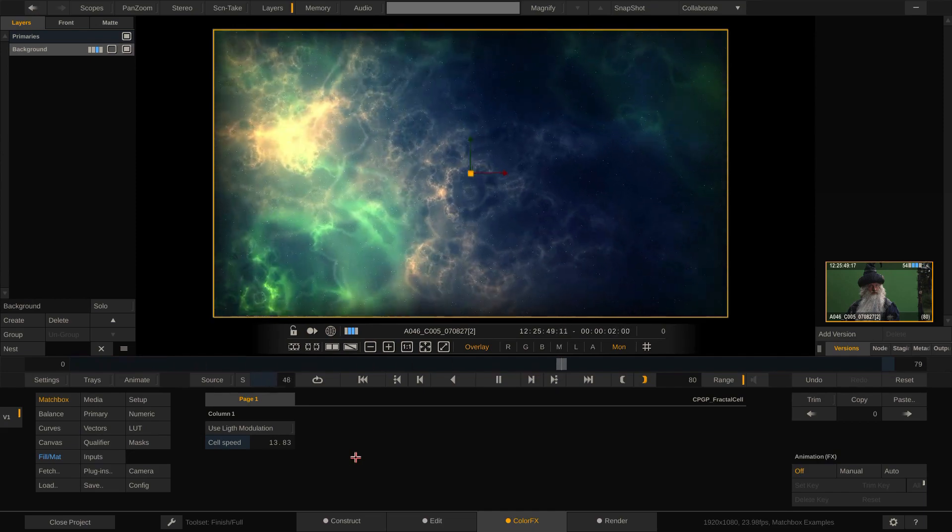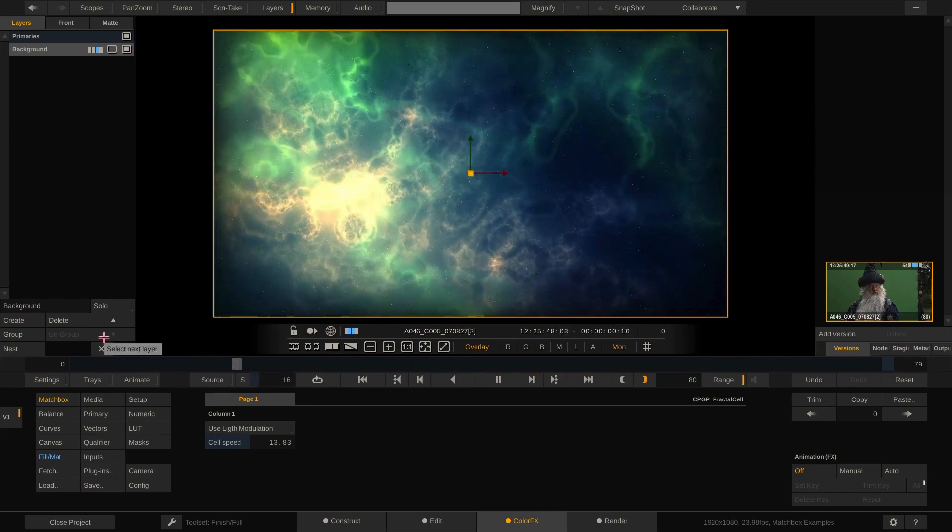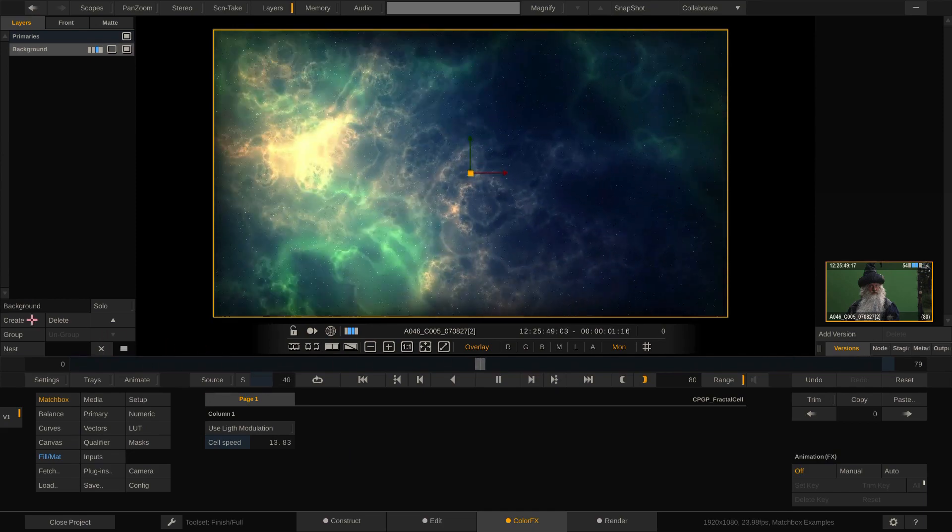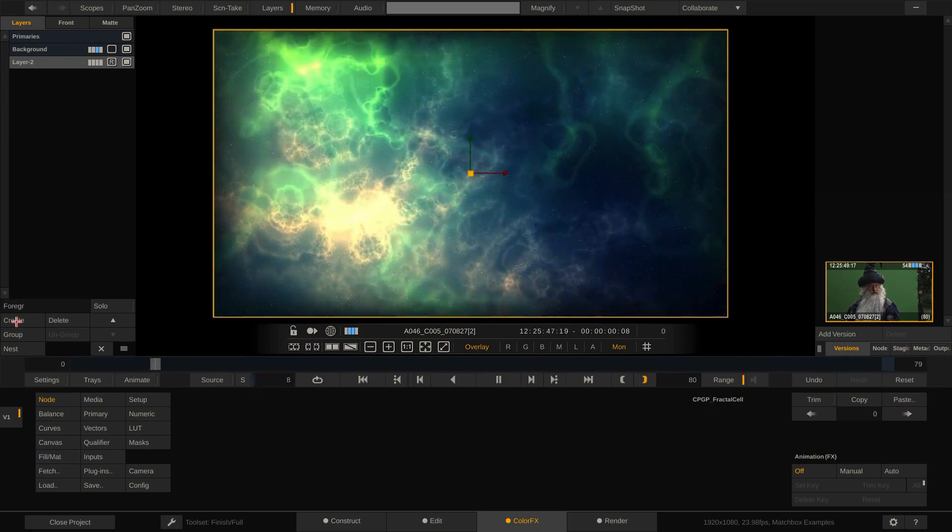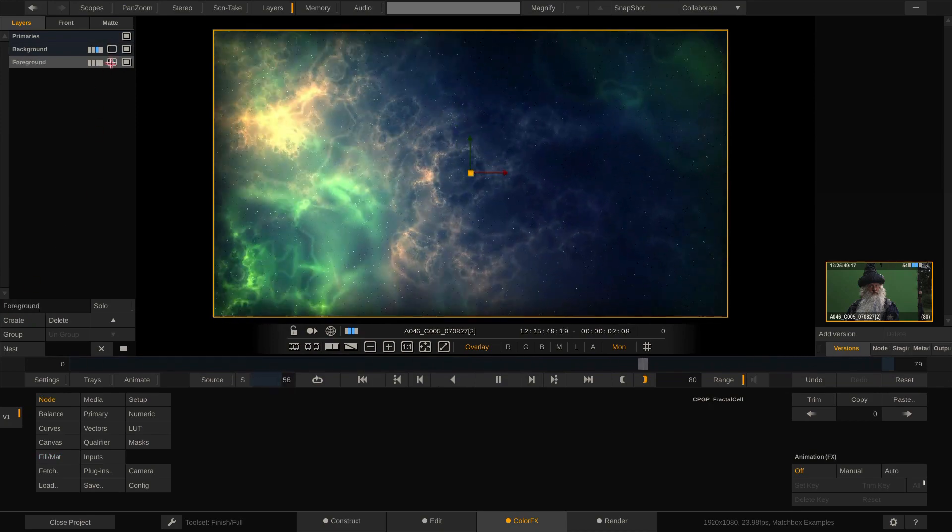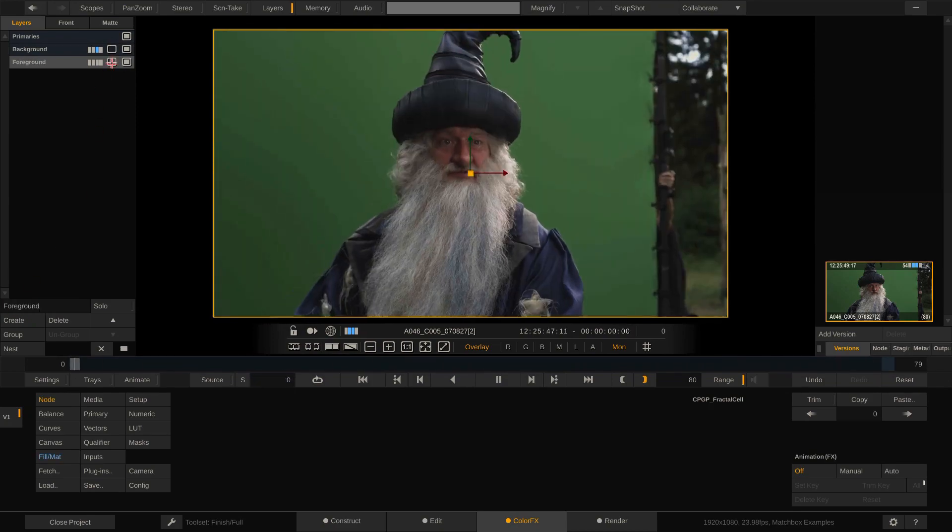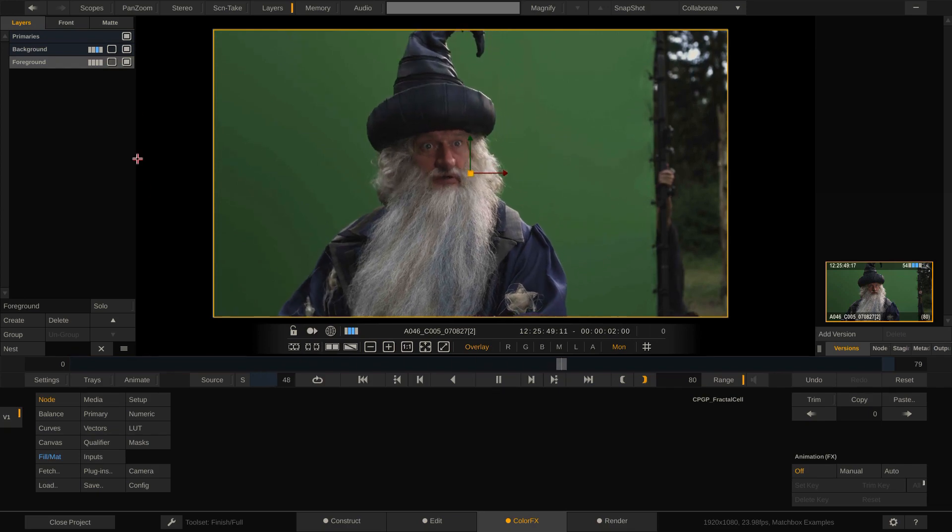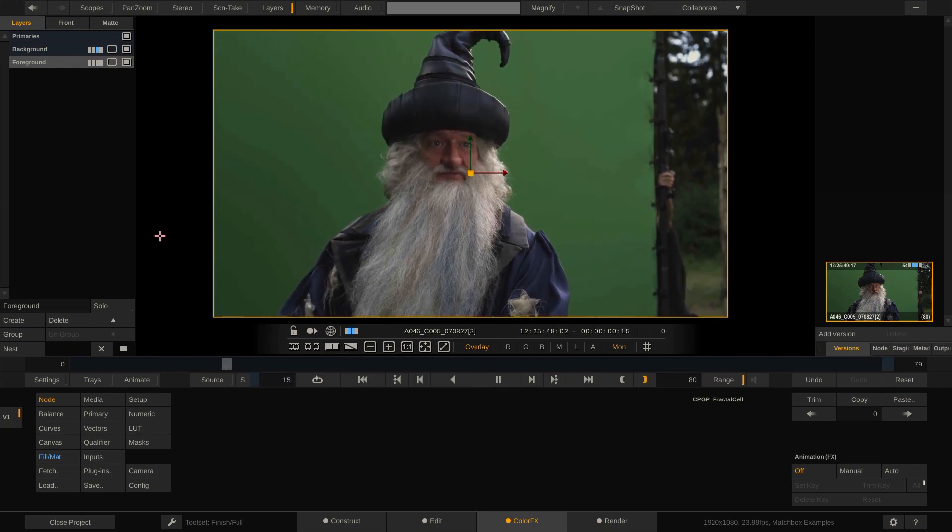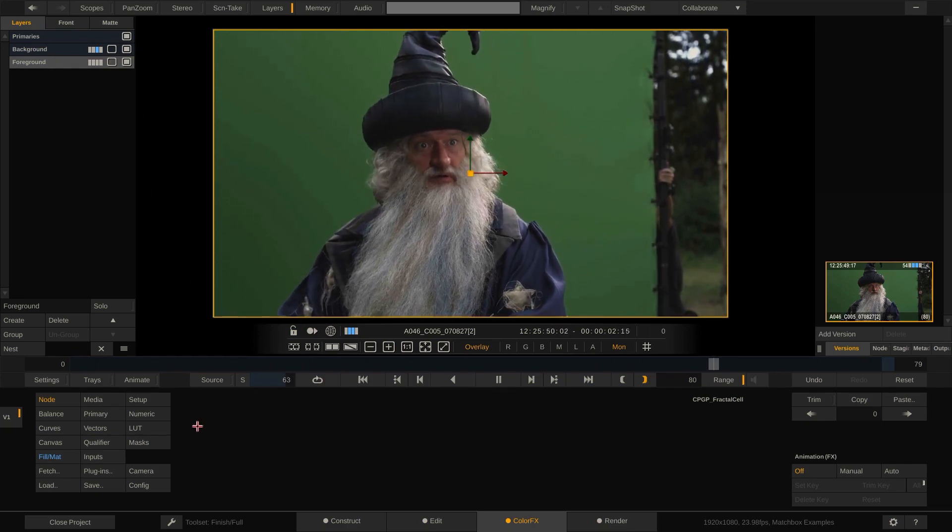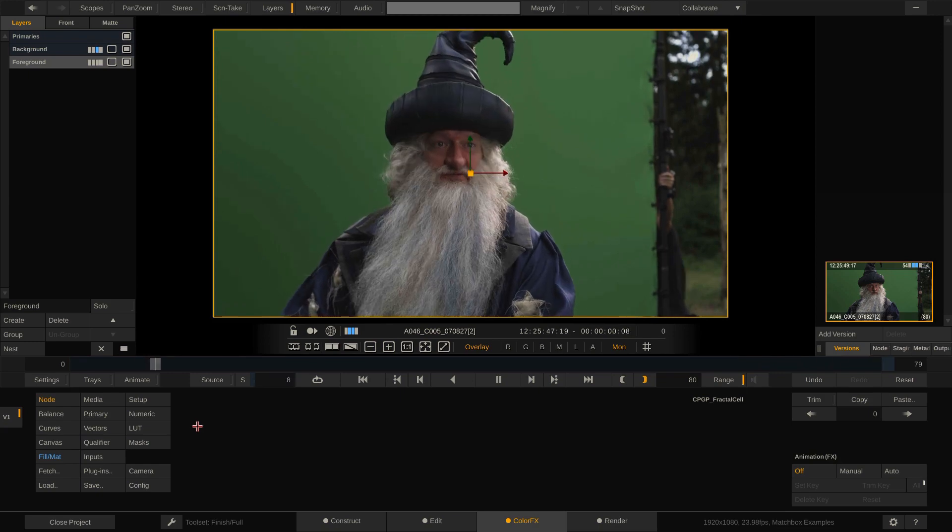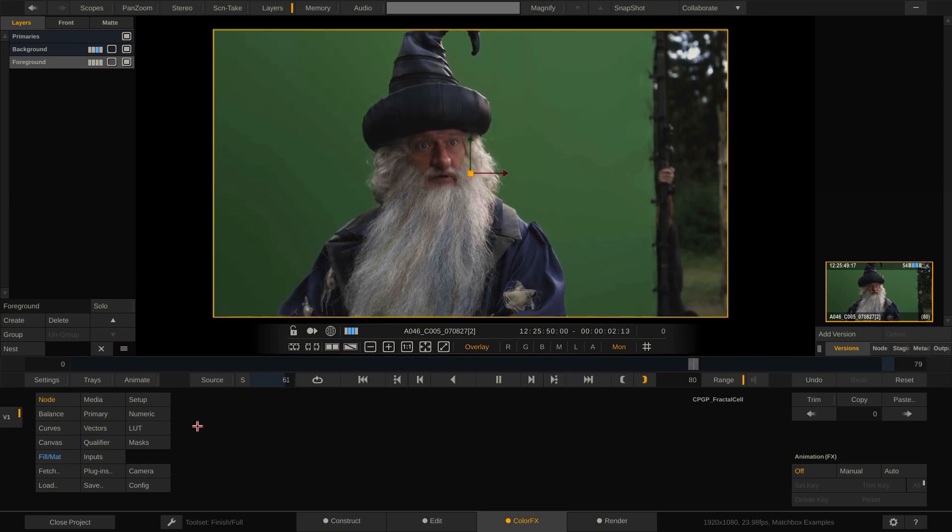Now since this is our background, let's bring our magician back to the foreground by creating a new layer and set it to non-recursive by disabling the little R icon here on the layer. Non-recursive means that this layer will get the primary layer as its input, rather than include the effect of any layers in between.